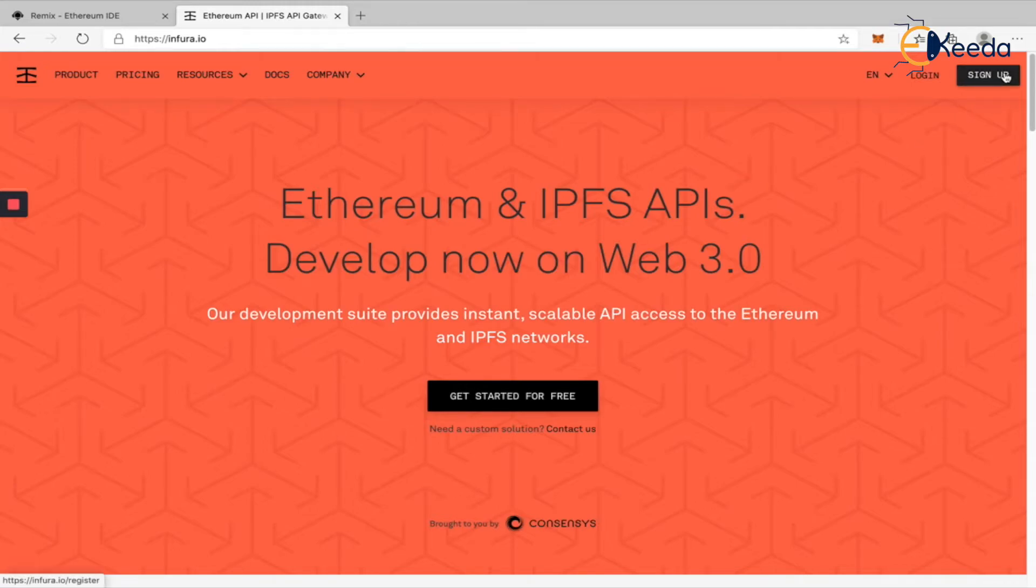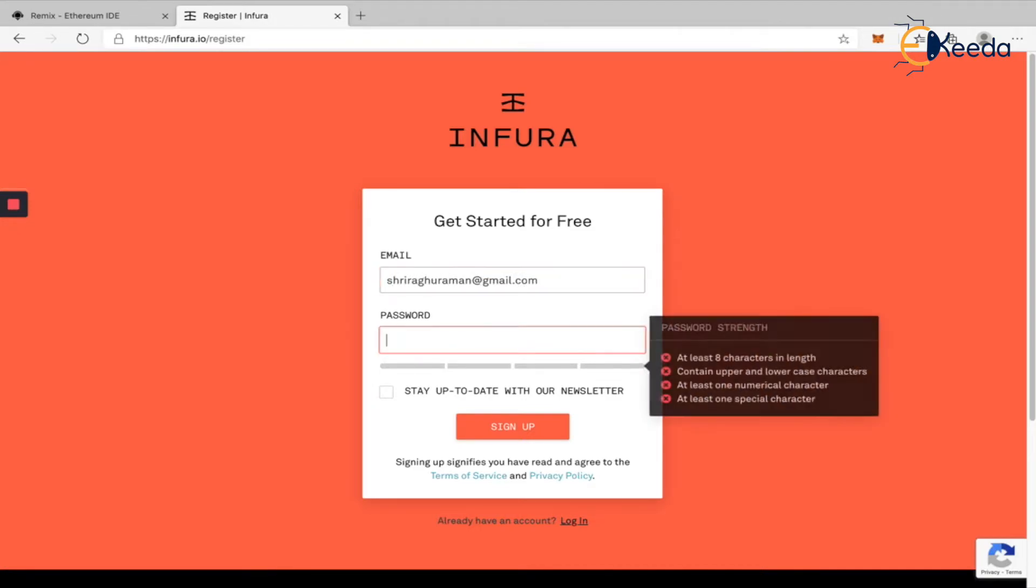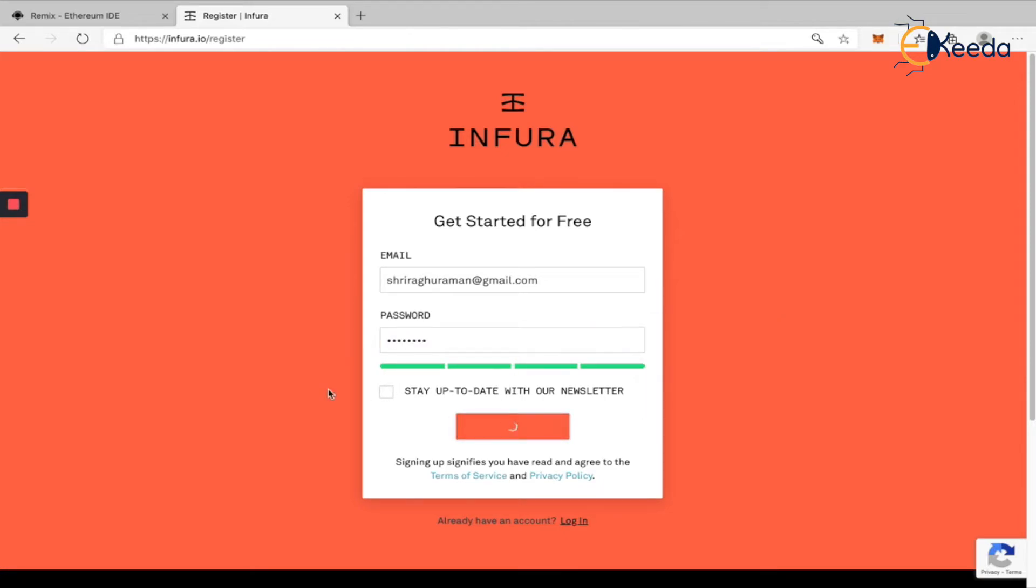As soon as you get into Infura, you have to click on sign up and it's going to ask you for your email. You can give any email you want. Let me give my email ID and then a password. Make sure you create a strong password here and then click on sign up.